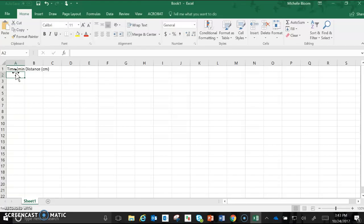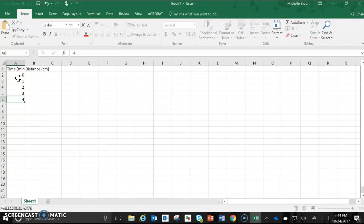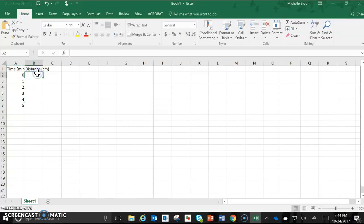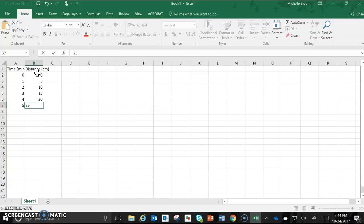Then I'm going to fill in my independent and dependent variable data. In this case I'll just say time 0, 1, 2, 3, 4, 5 minutes and we'll say distance is 0, 5, 10, 15, 20, and 25 centimeters.